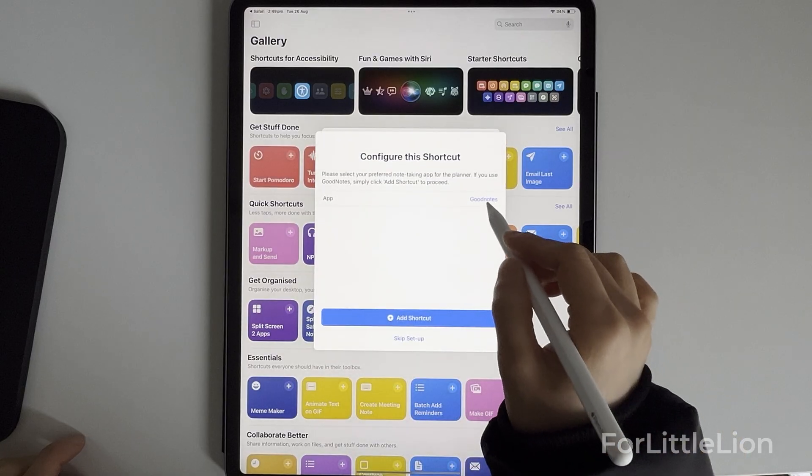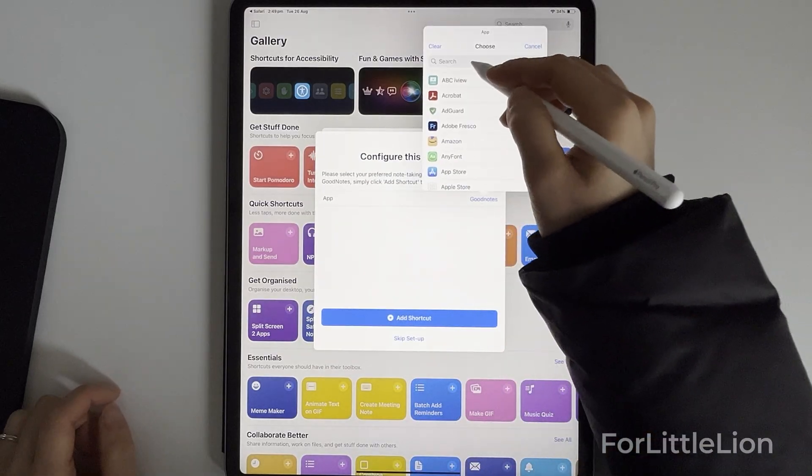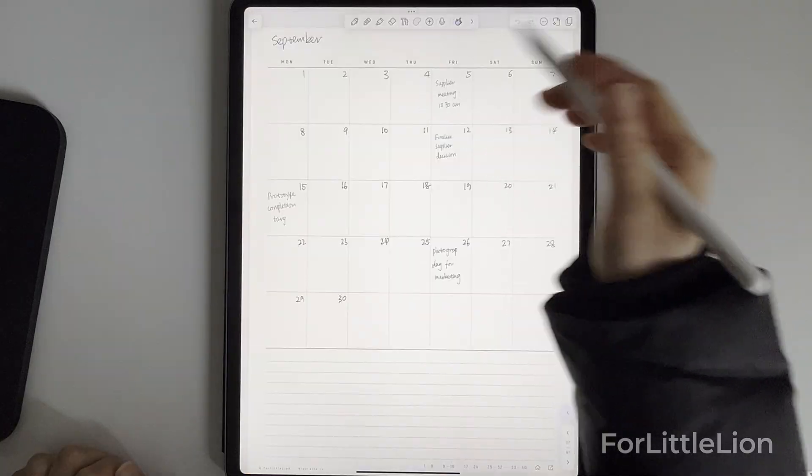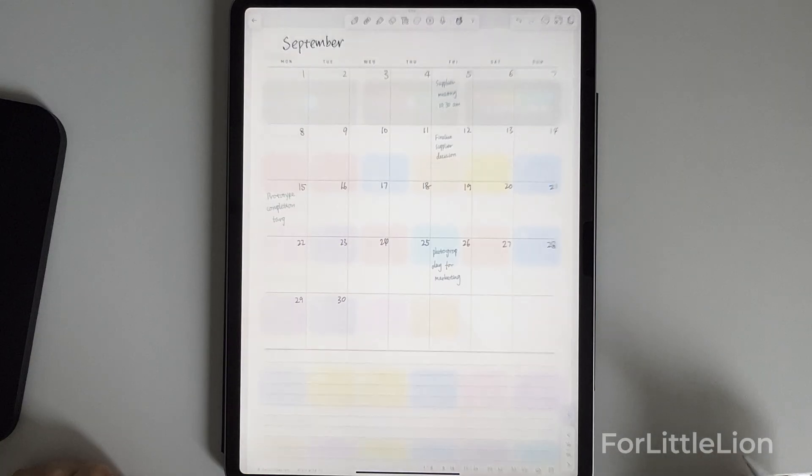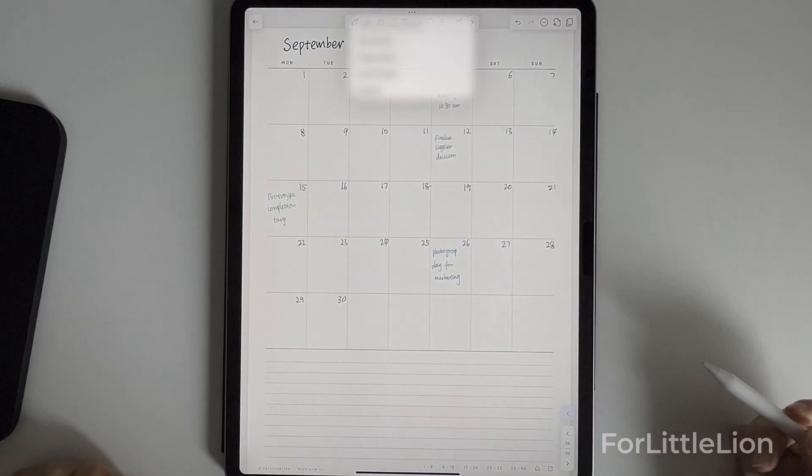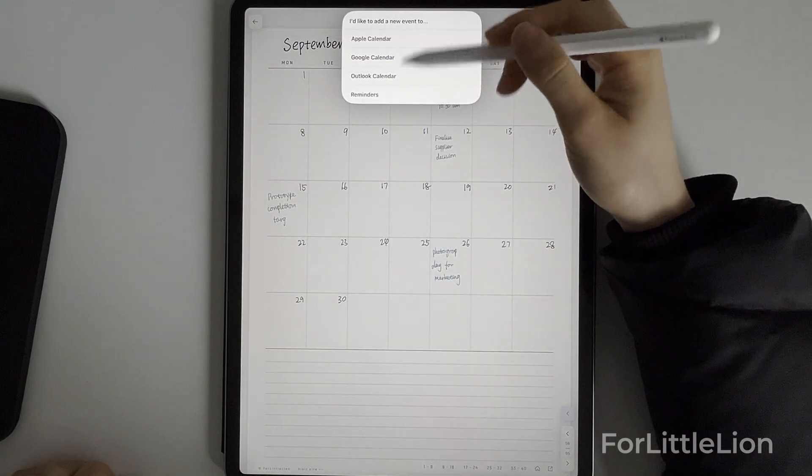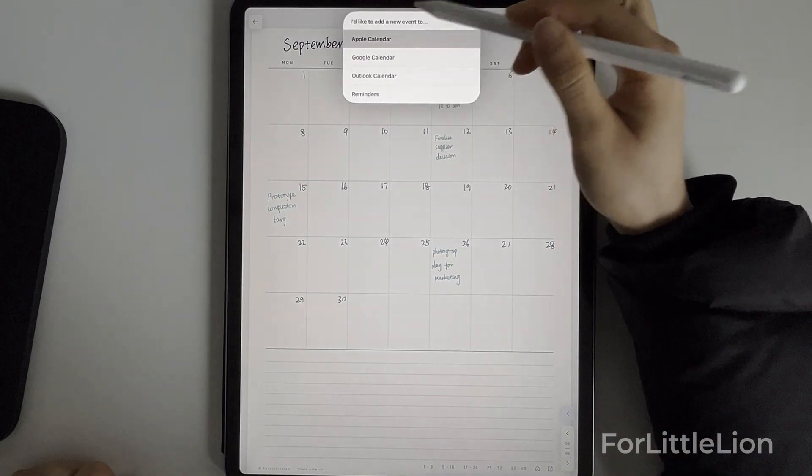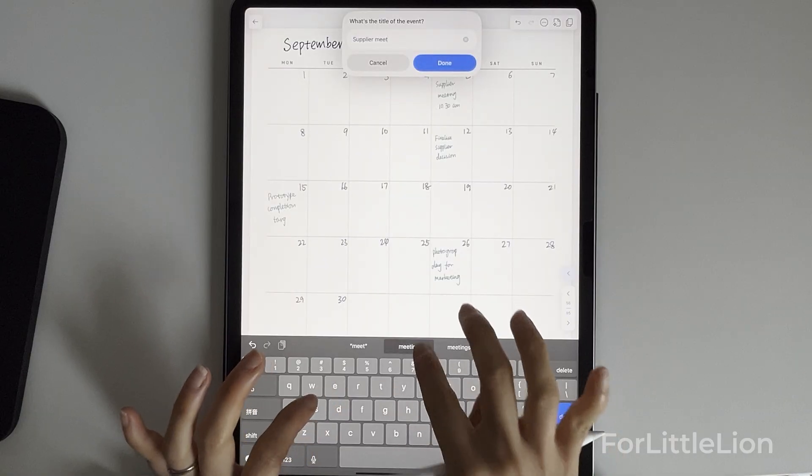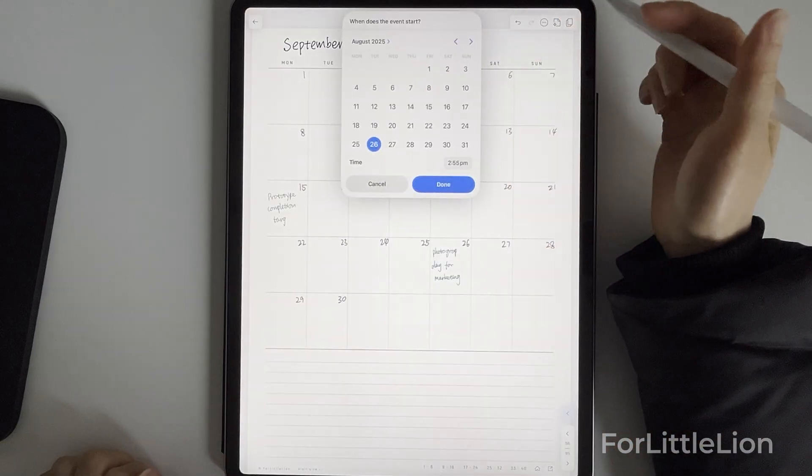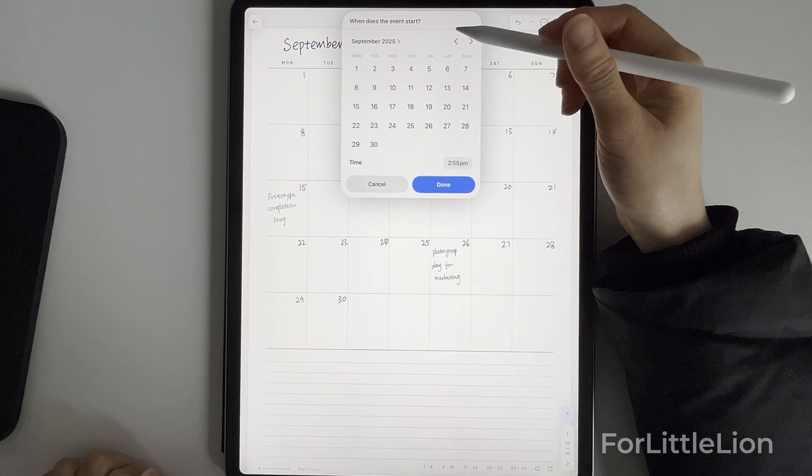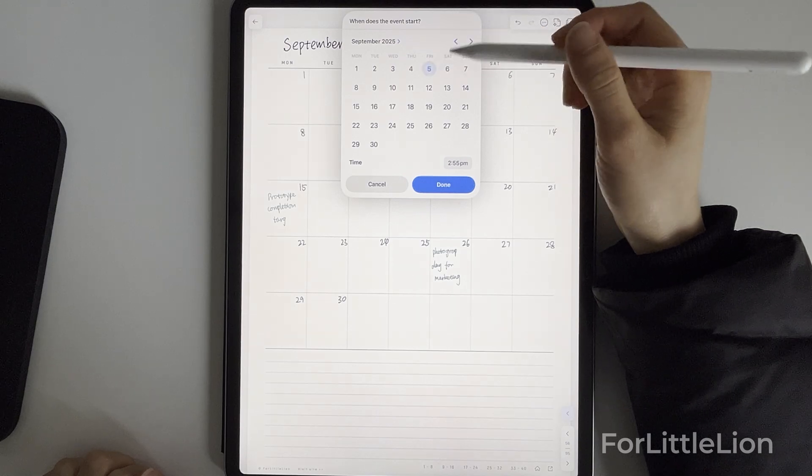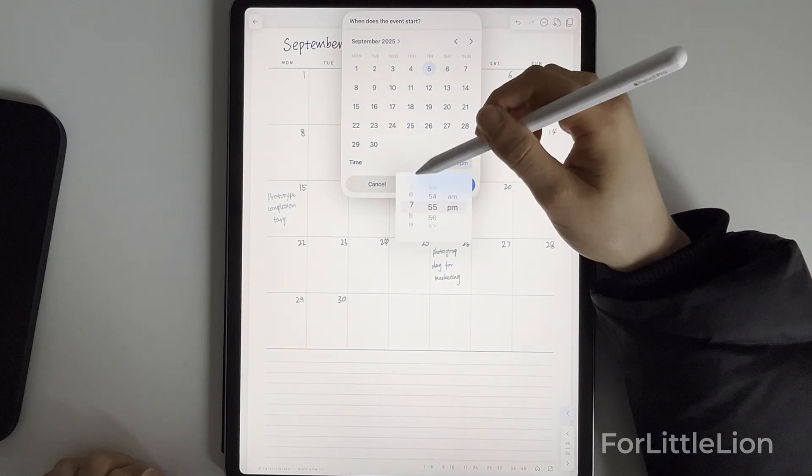Let's go back to our project notebook. Tap the link out icon at the bottom right corner and it will give you options to add an event to Apple Calendar, Google Calendar, Outlook Calendar, and the Reminders app. I hope you find this tutorial helpful. Again, thank you so much for supporting FourLittleLine. See you in my next video.